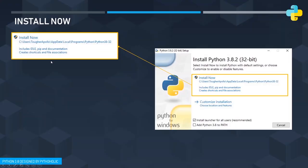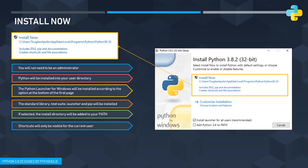When you click 'Install Now', there are a few important points to understand. First, you don't need to be an administrator unless you have selected 'Install launcher for all users'. Second, Python will be installed in your user directory — the directory for the user who is currently installing it. Third, the Python launcher for Windows will be installed according to the option at the bottom of the first page. The default path shown is C:\Users\AppData\Local\Programs\Python\Python38-32, and all the standard library, test suite, launcher, and pip will be installed along with this.